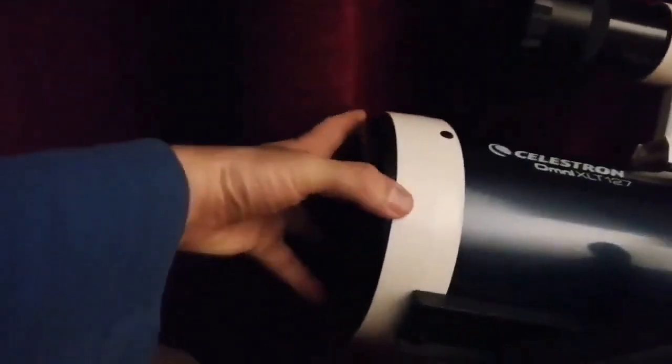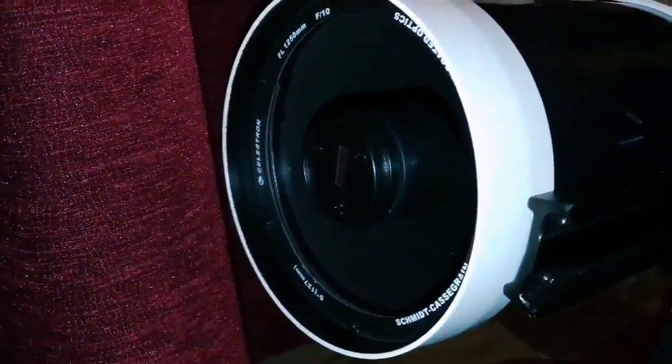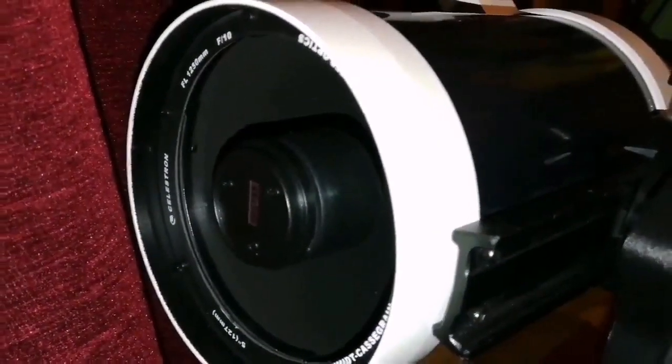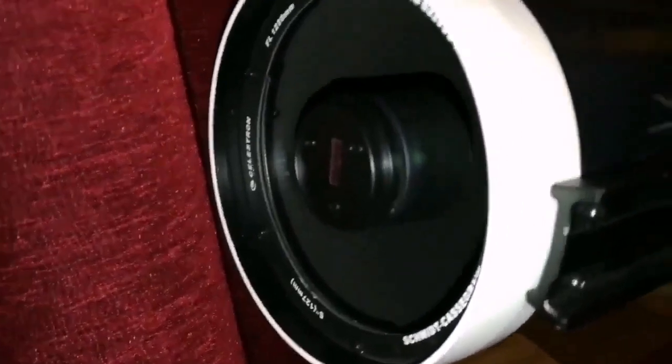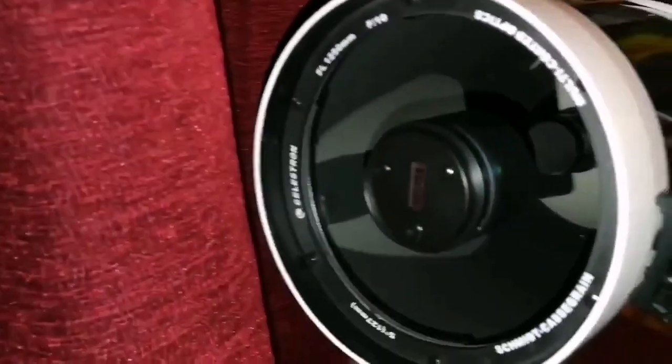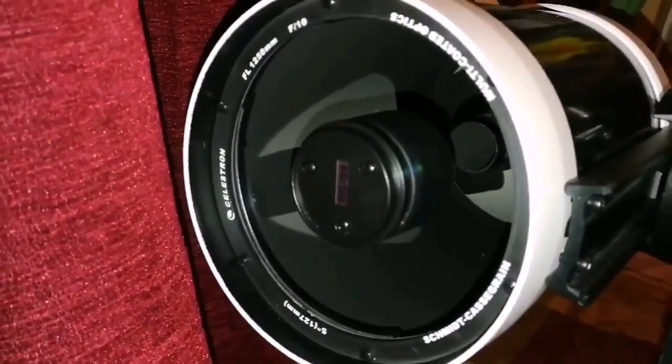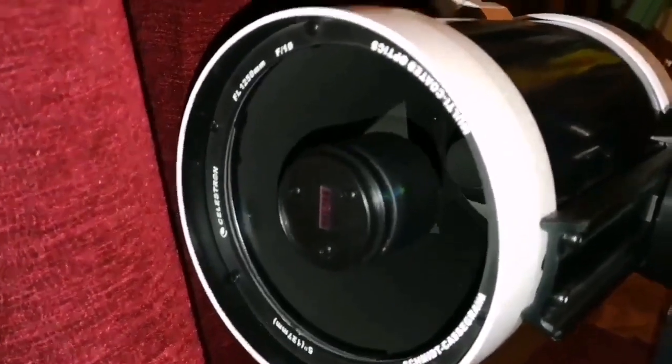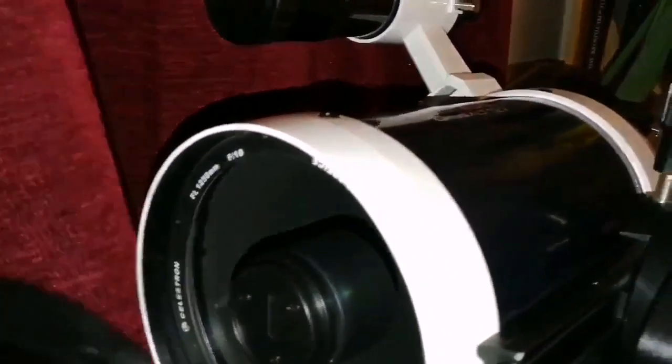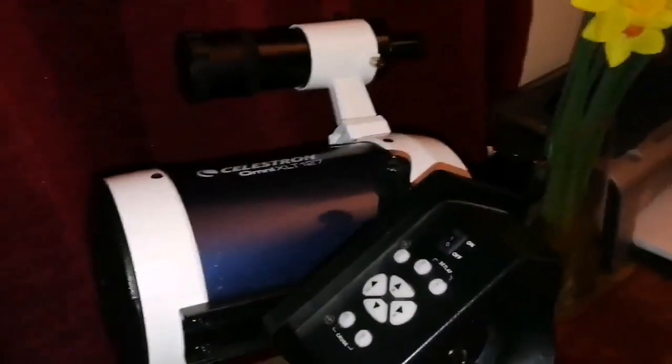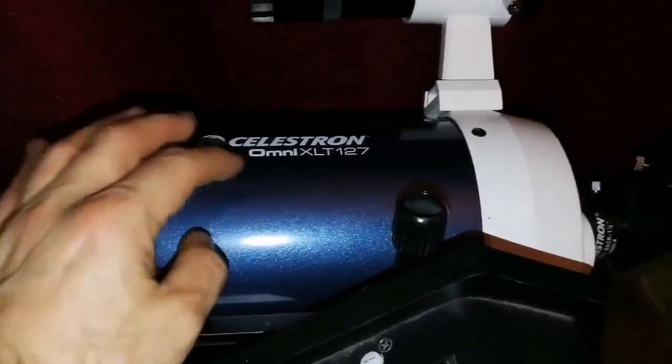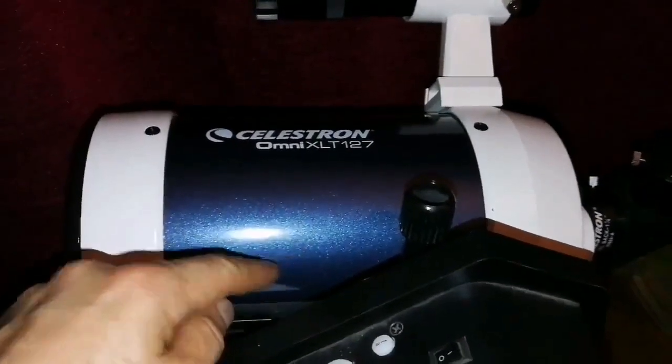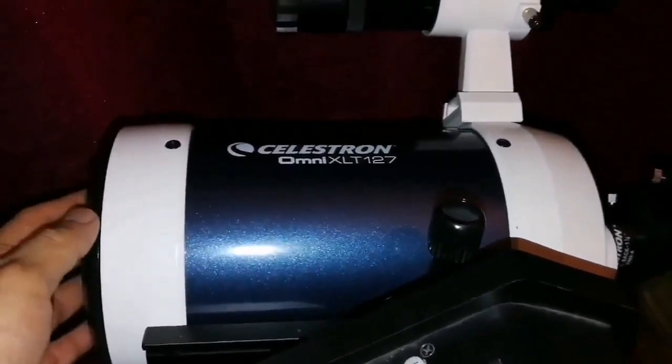This is a Schmidt-Cassegrain Telescope, as you can see. And it's similar to those Schmidt-Cassegrain Celestron 5-inch ones. The only difference is in the color scheme, which is here, a beautiful blue, metallic blue, with a white pattern.